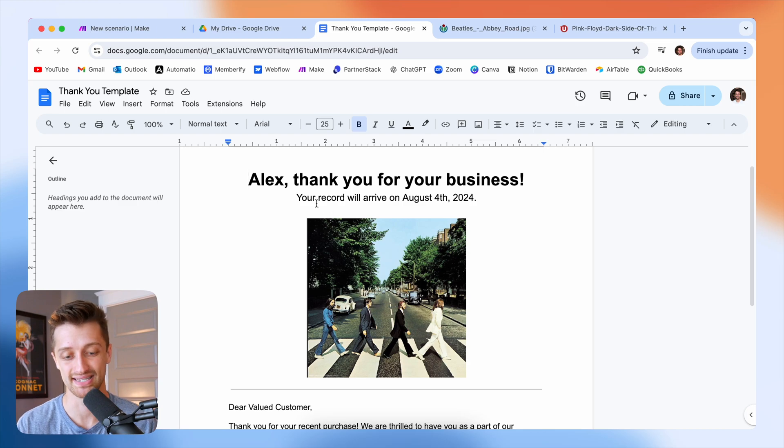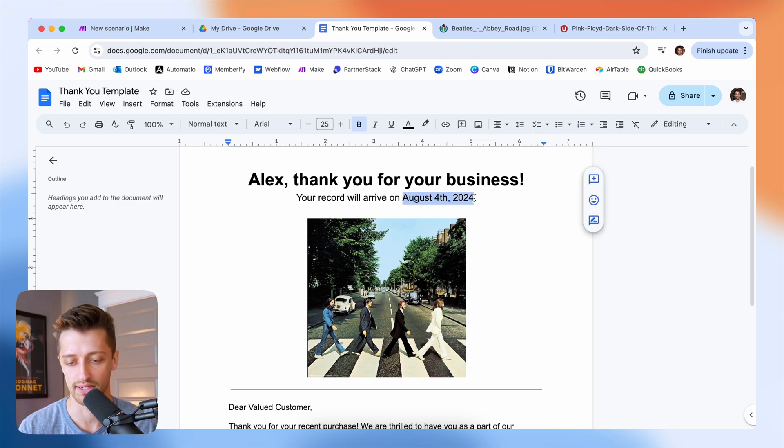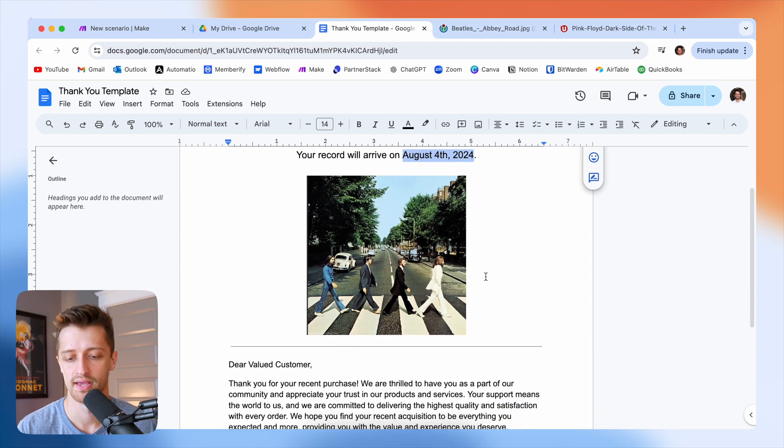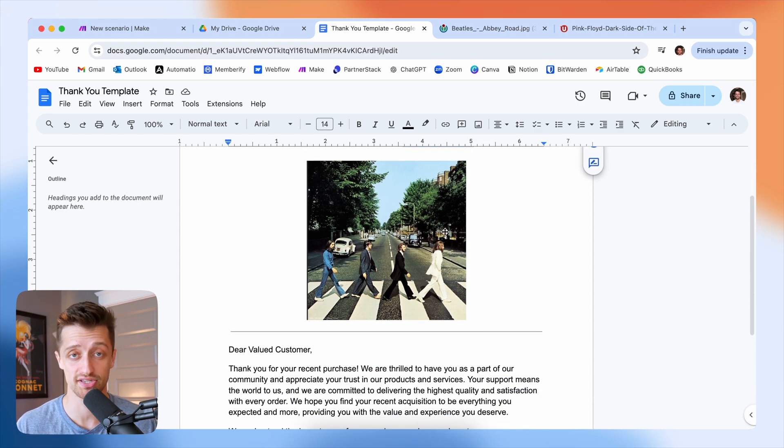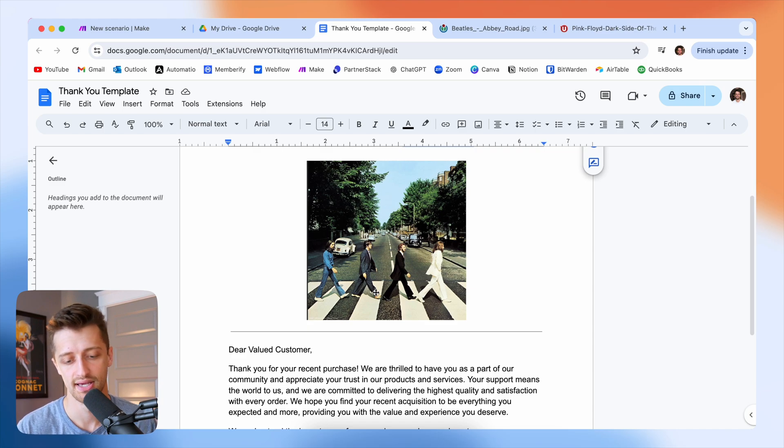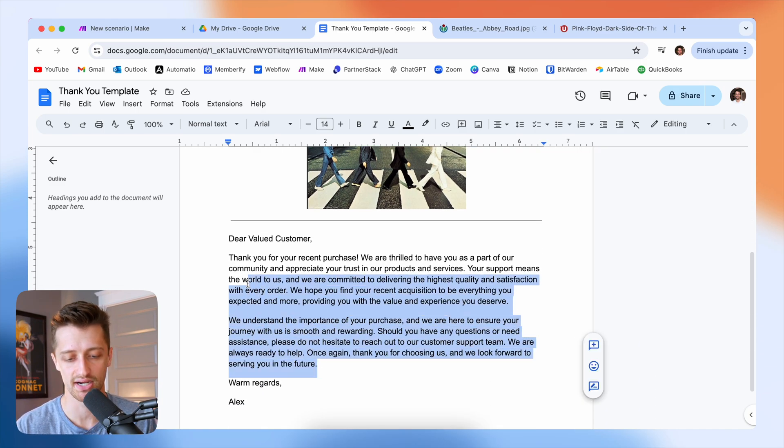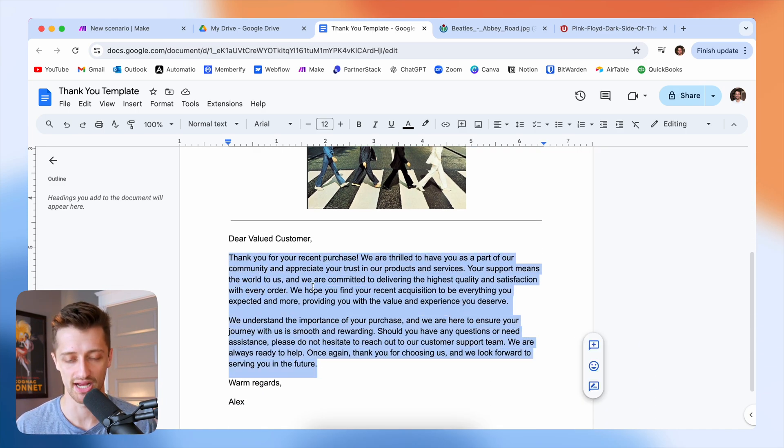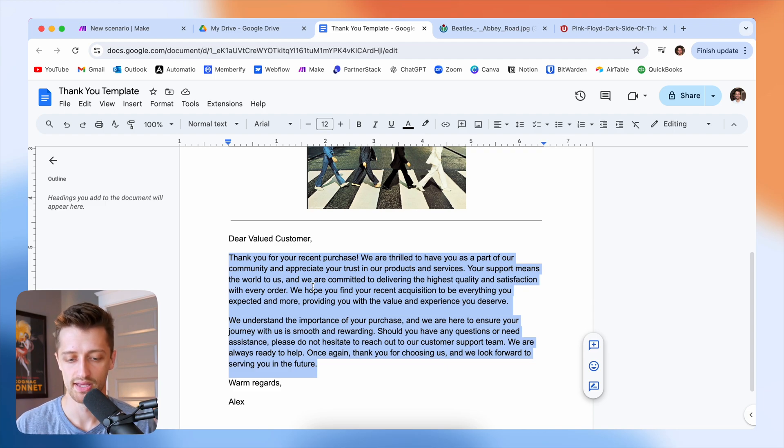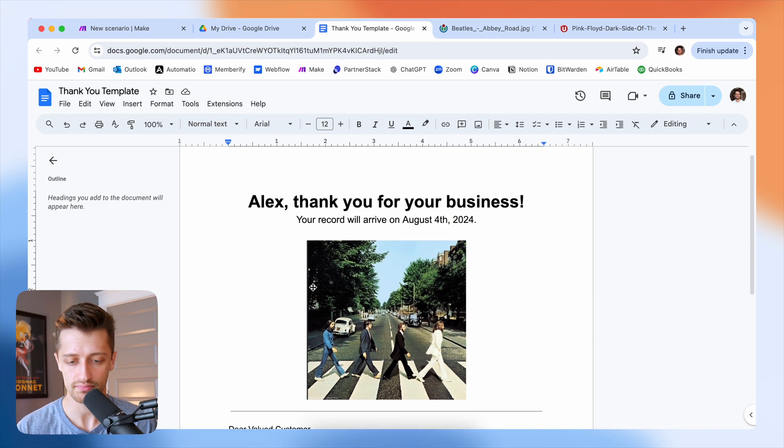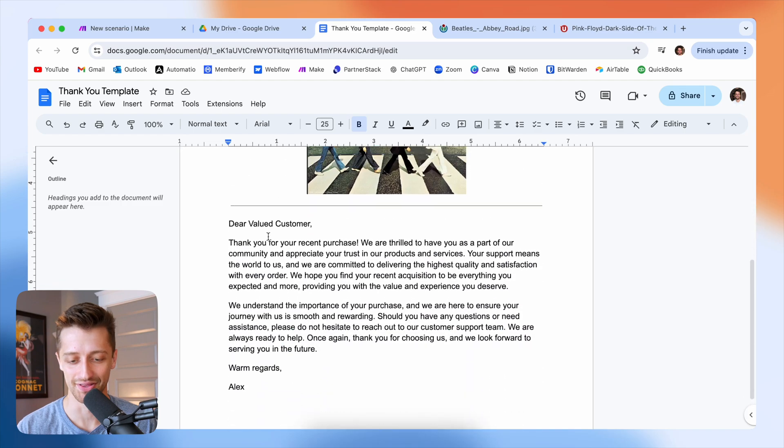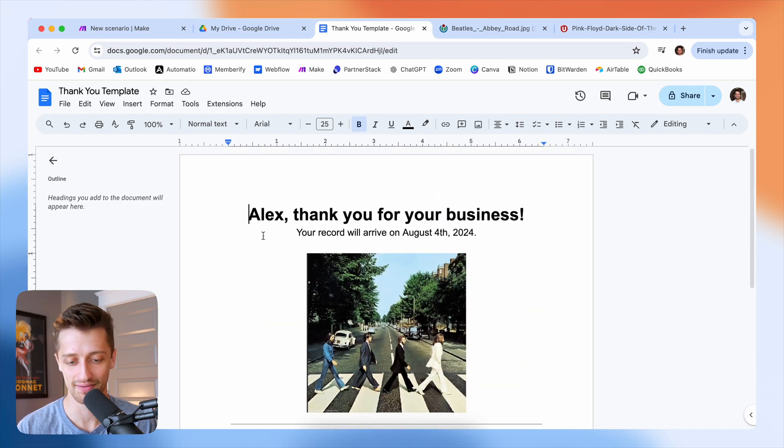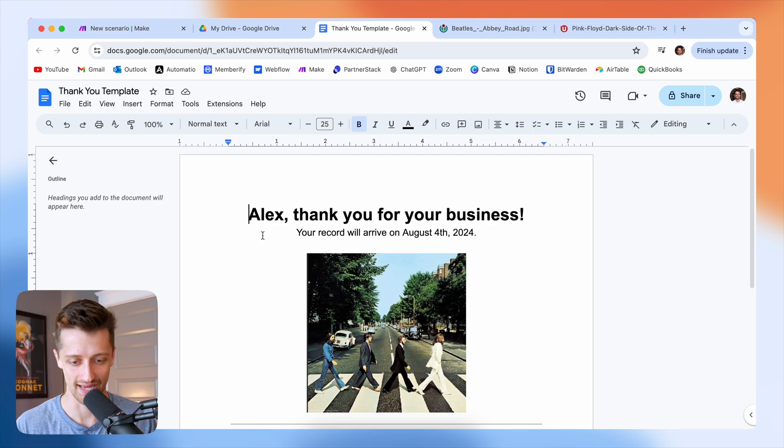We're going to dynamically pull in their name. We're going to dynamically pull in the delivery date when we're going to actually deliver their album to them. We're going to dynamically update this picture based off the album that they have purchased. And then we're going to write them a personalized thank you in ChatGPT that we can populate here in our document. Obviously this is kind of an ugly looking template, but I'm not a designer. Make yours look way better. The principles will be the same.